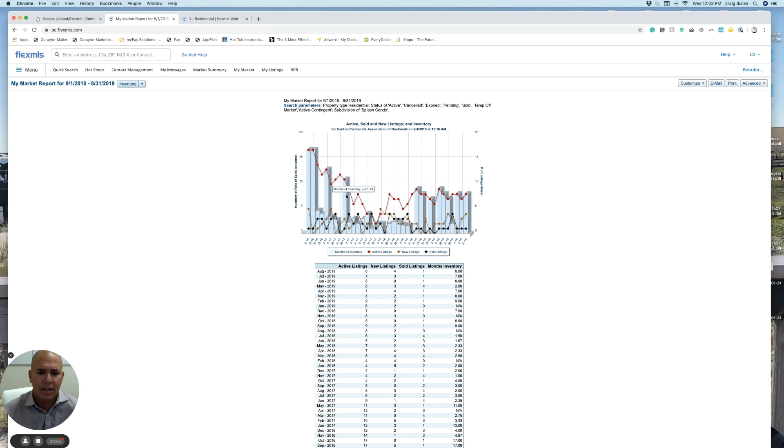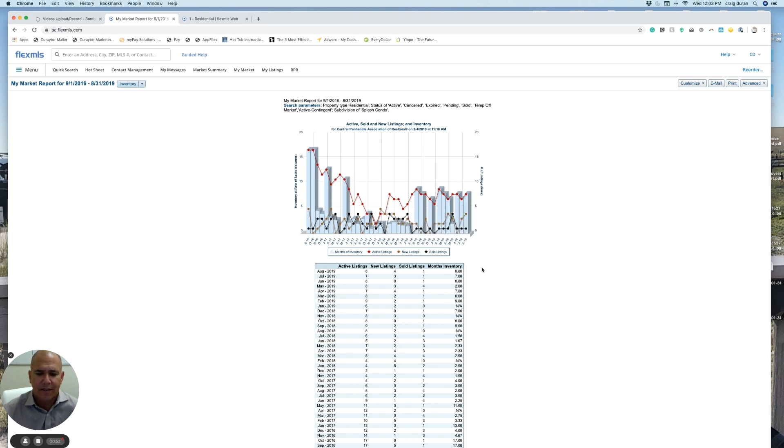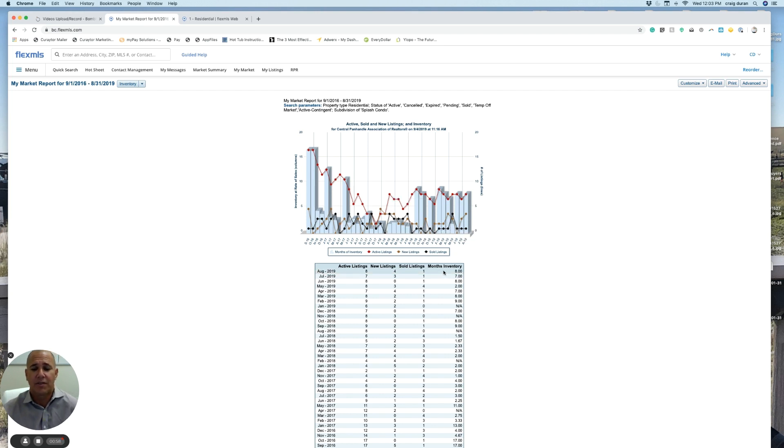Remember, again, the red line represents the number of units for sale, and the black line represents the number of actual closings. When you combine all that information together, one of the most important numbers to take away from this is this months of inventory number.